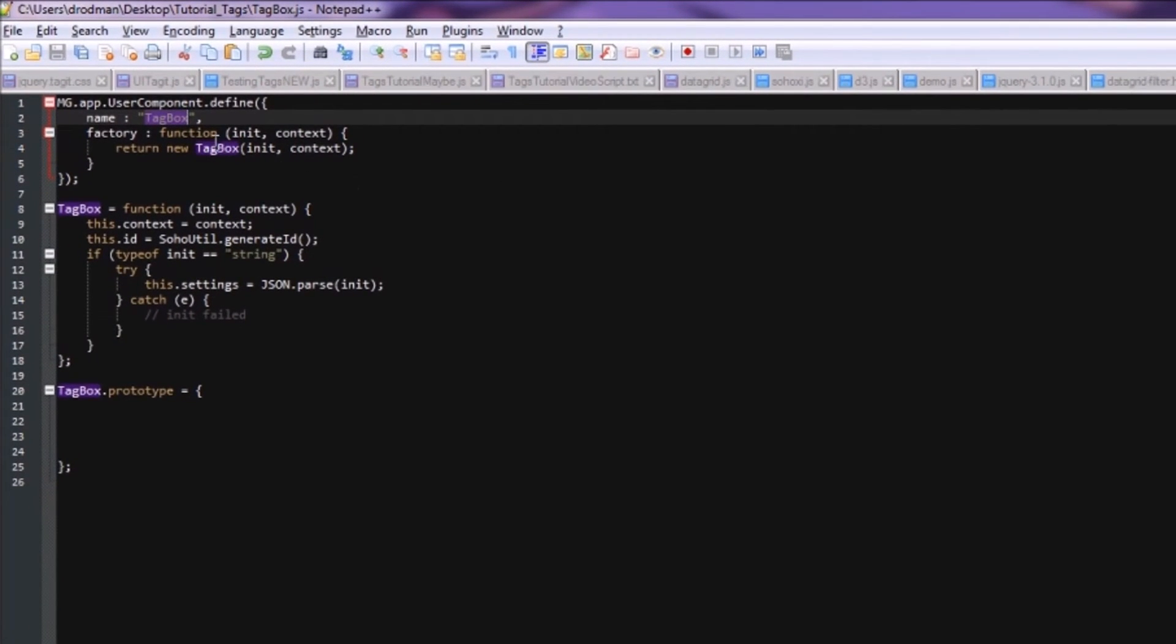Additionally, the name of the object that we return here is the same as the name of the object that we initialize here and prototype here.